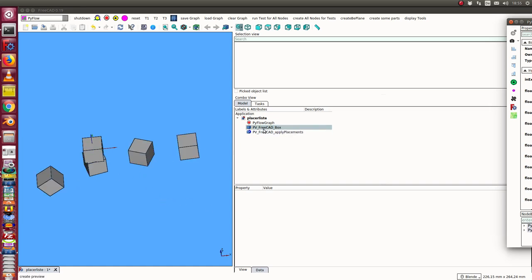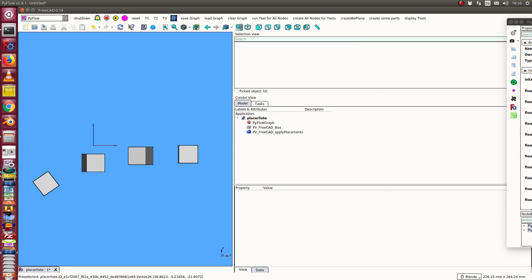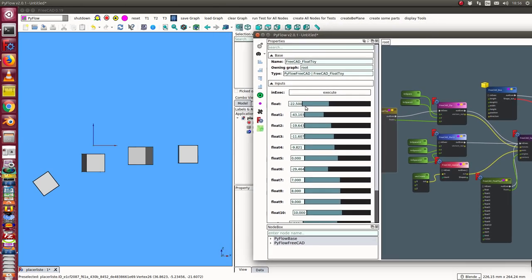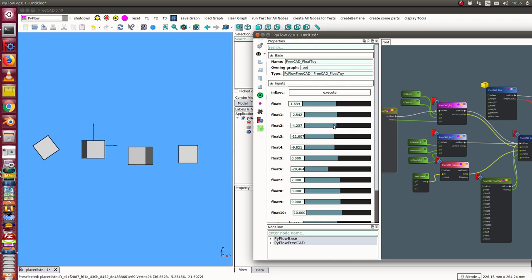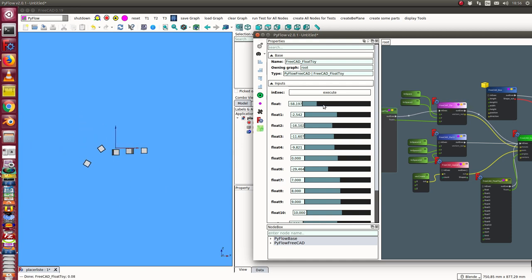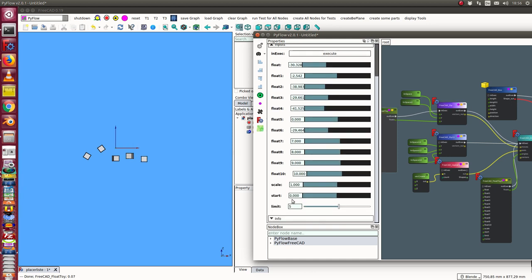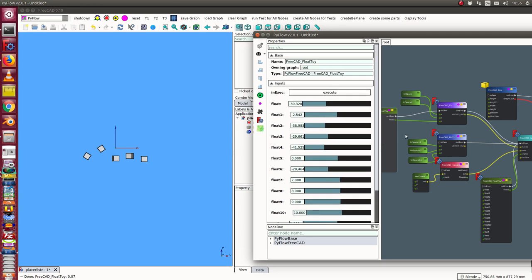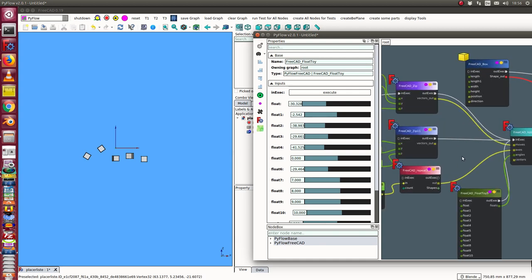I have here the original cube, I hide it, and we see here the placements. The first thing is I can now change here one value, and I see here we have a movement in direction of the z-axis. This works for the first five points. I have here a restriction in the tutorial limit is five.